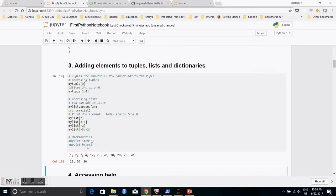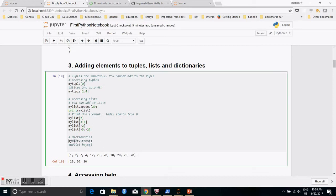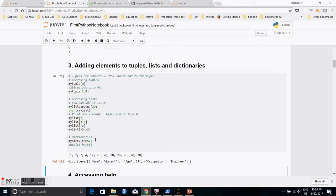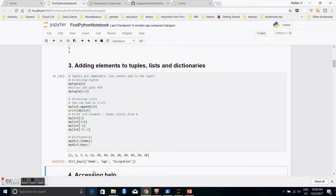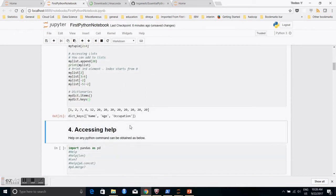For dictionaries, you can display all items — that is, the name-value pairs — using 'my_dict.items()'. You can also display just the keys using 'my_dict.keys()', which will return 'name', 'age', and 'occupation'. And you can display all values using 'my_dict.values()'.